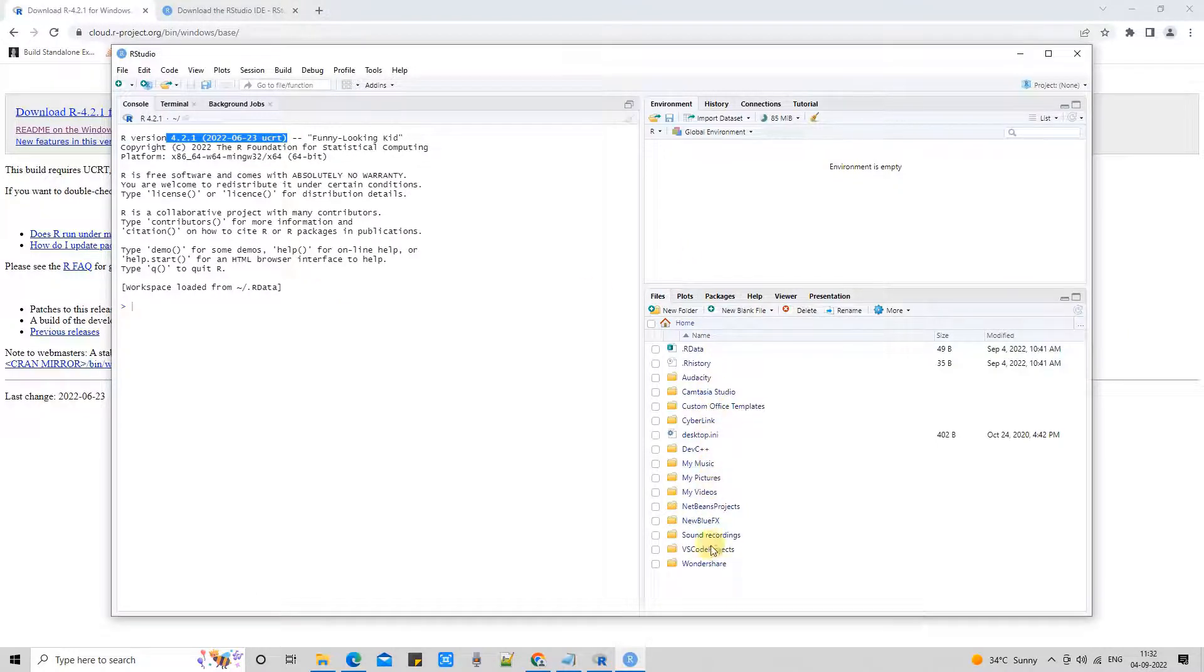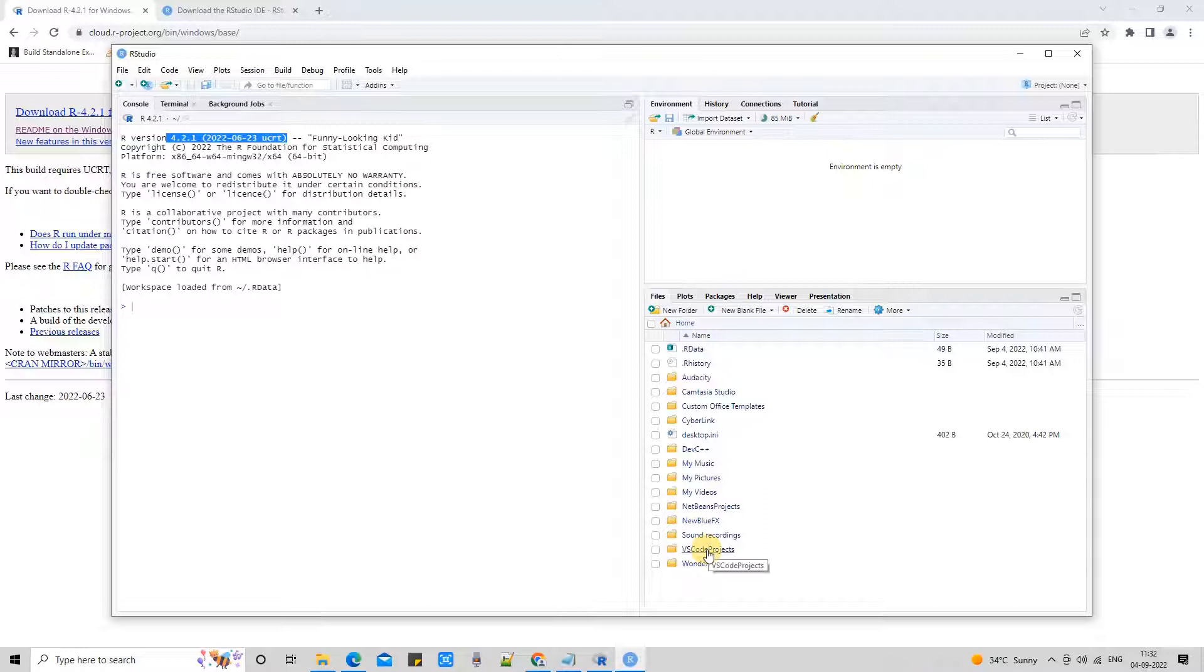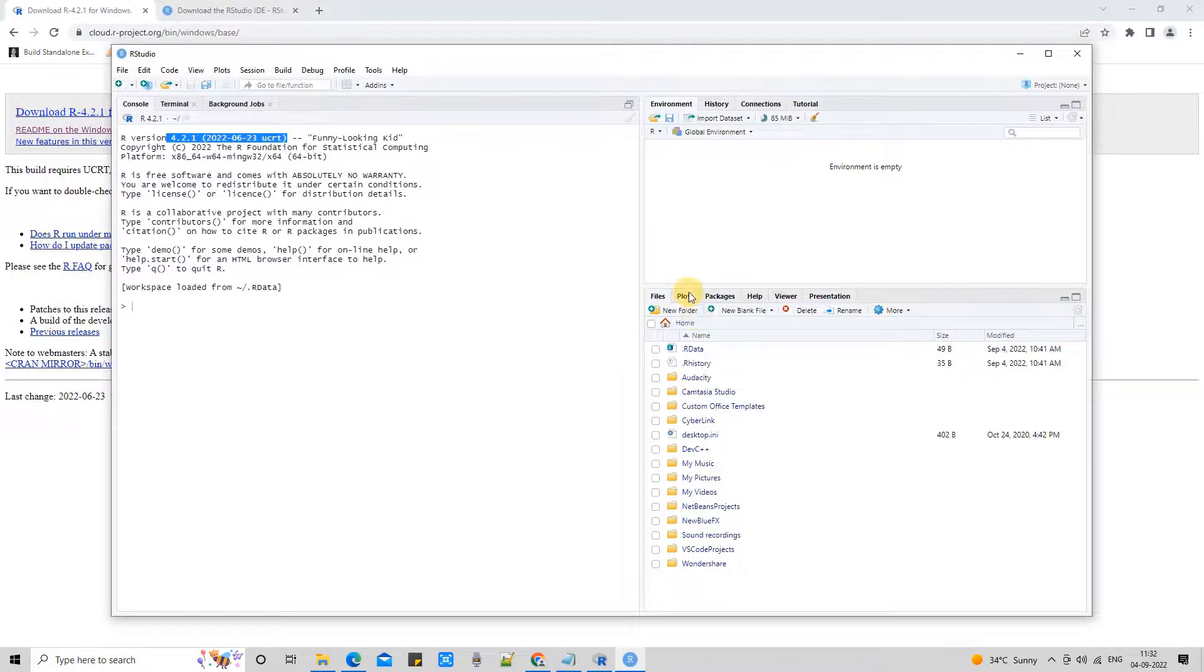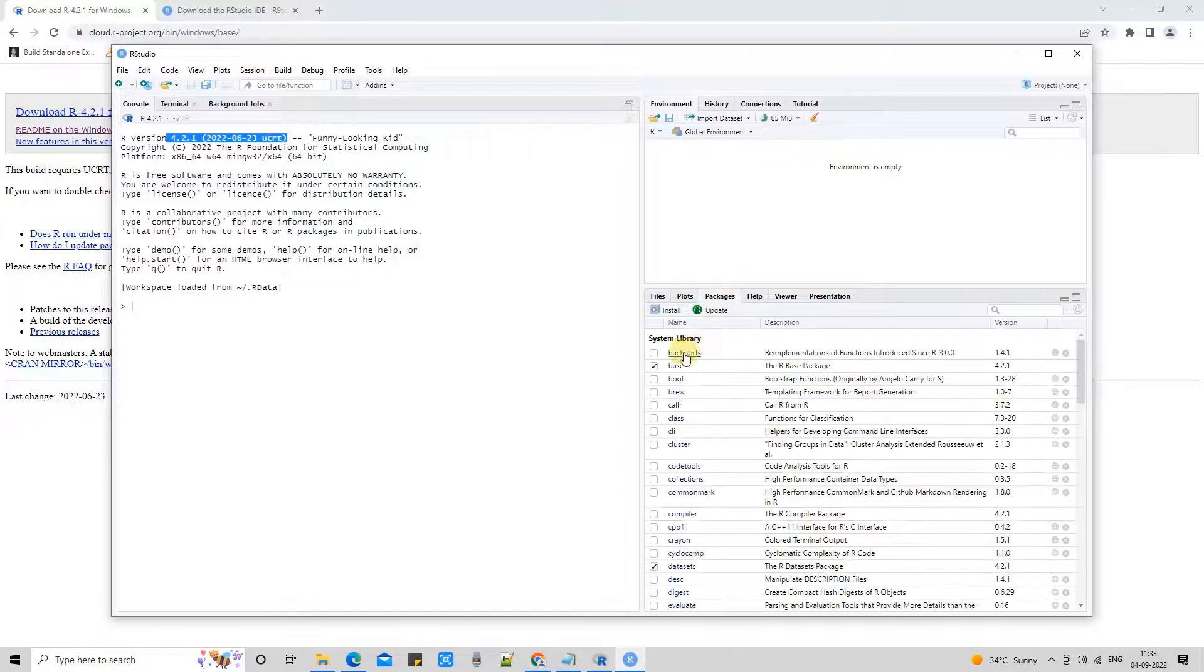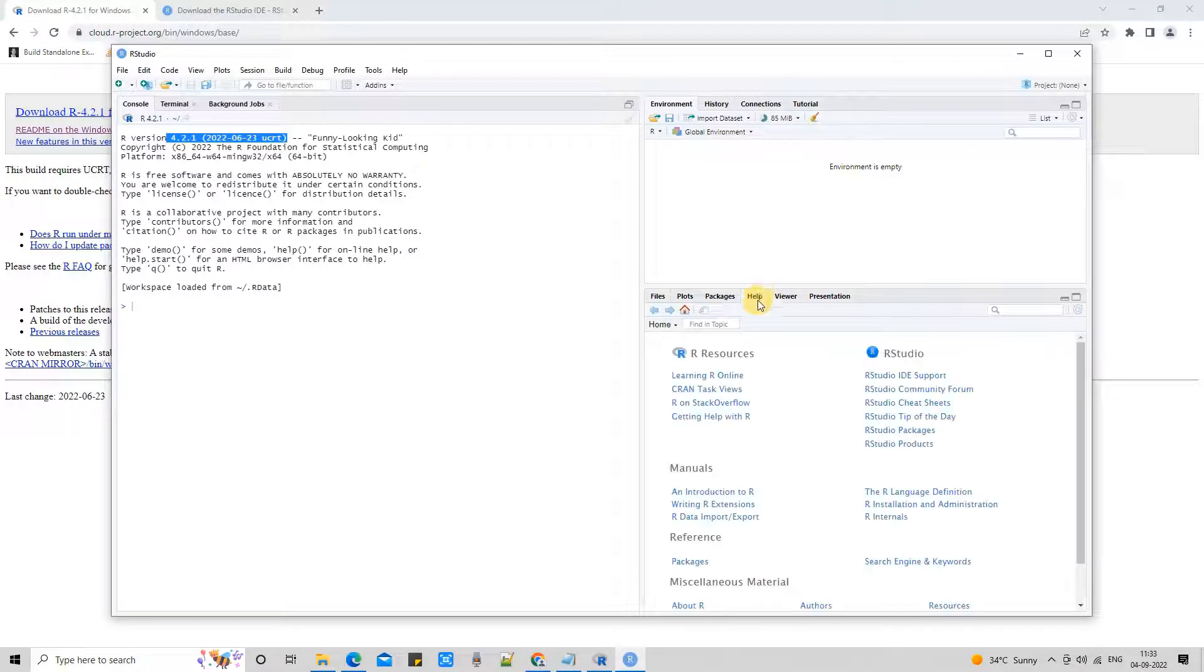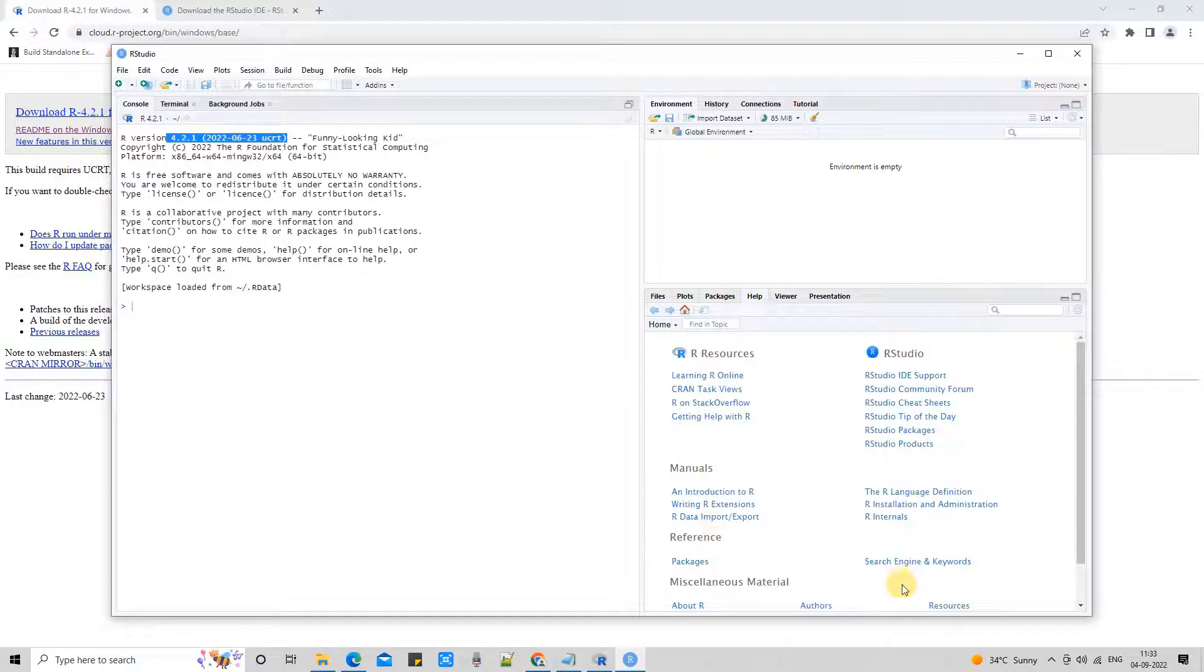On the left-hand side, you have the console. You have the script-writing editor. On the right-hand side, you have different tabs. These are the files, so you can navigate through the folder locations. On the Plot tab, you will see the information. On the Help section, we have R resources related to R Studio.